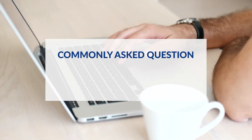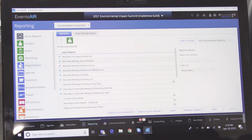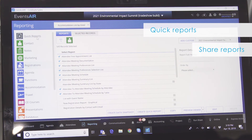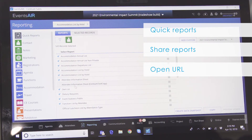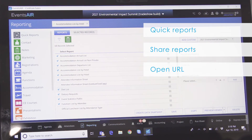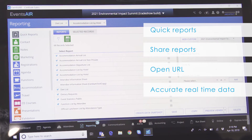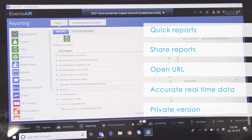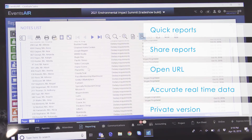Another common question is how do you share reports with your clients or vendors? EventsAir has a powerful option called Quick Reports, which will allow you to share your reports with clients or vendors simply by opening a URL in any web browser. These reports are always displayed with accurate real-time data, and you can also create private versions of these reports so only authorized parties may view them.